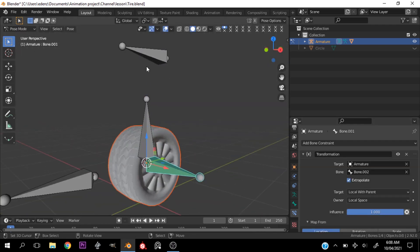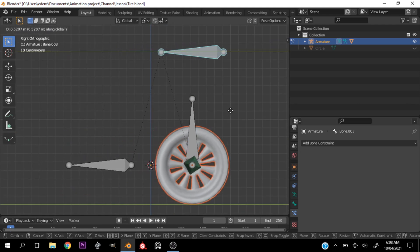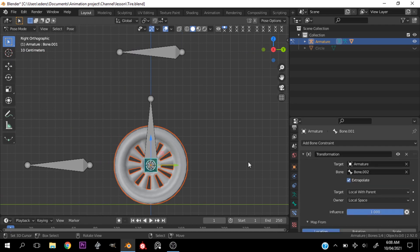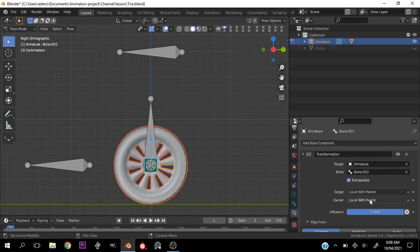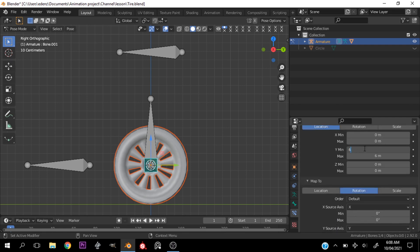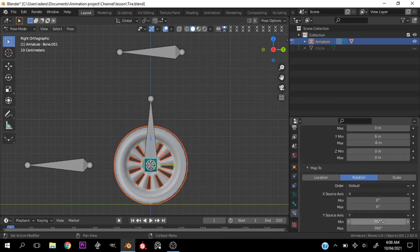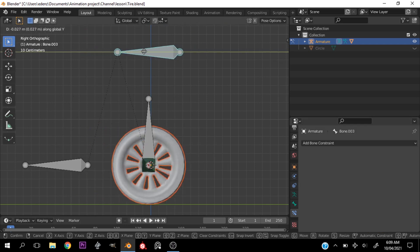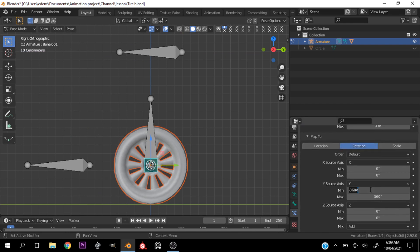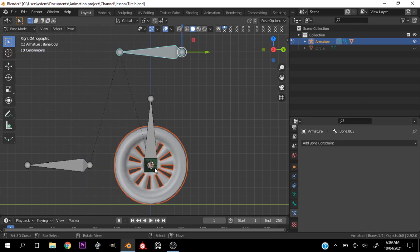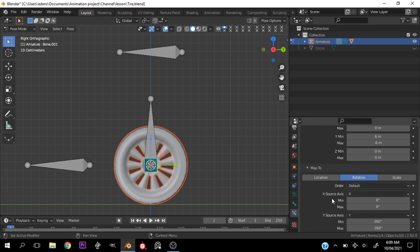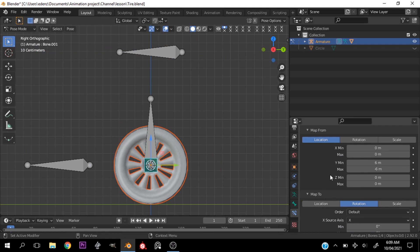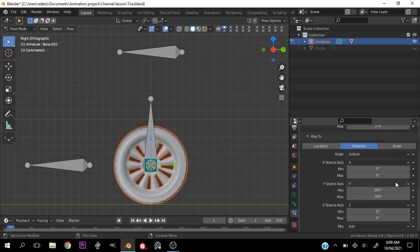Another issue: the tire is rotating in an inverted fashion. Let me play with this a bit — after some troubleshooting it was a simple fix. This value should be 6, this should be minus 6, this should be 360, and this should be minus 360. That works fine now.